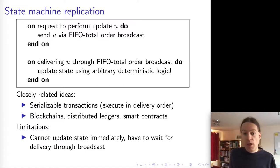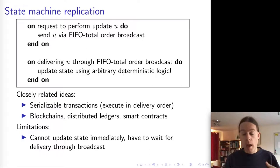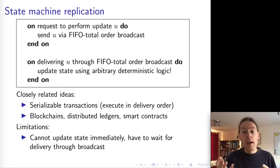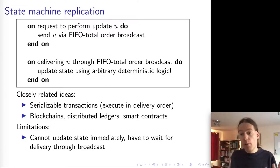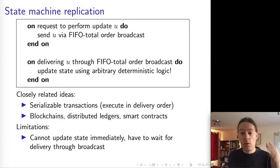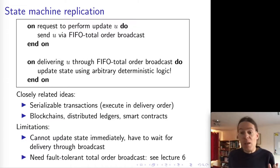The downside of state machine replication are the downsides of Total Order Broadcast. When a node wants to broadcast a message, it cannot immediately deliver that message to itself — it has to coordinate with the other nodes in order to decide the order in which the replicas are going to deliver the messages. So a replica cannot immediately update its own state; it has to go through the Total Order Broadcast process. This means we need a Total Order Broadcast protocol, which we will study in the next lecture.